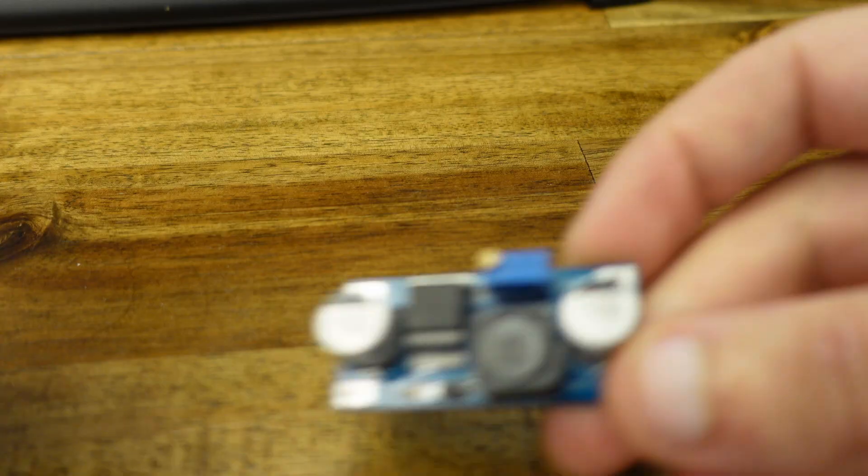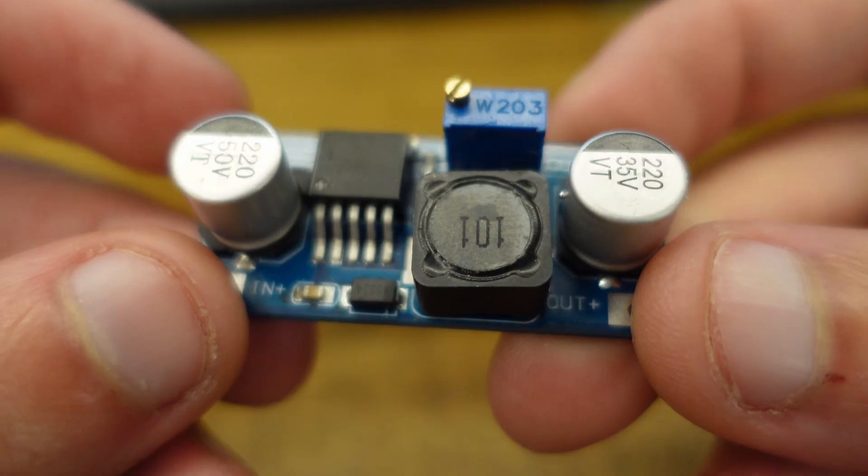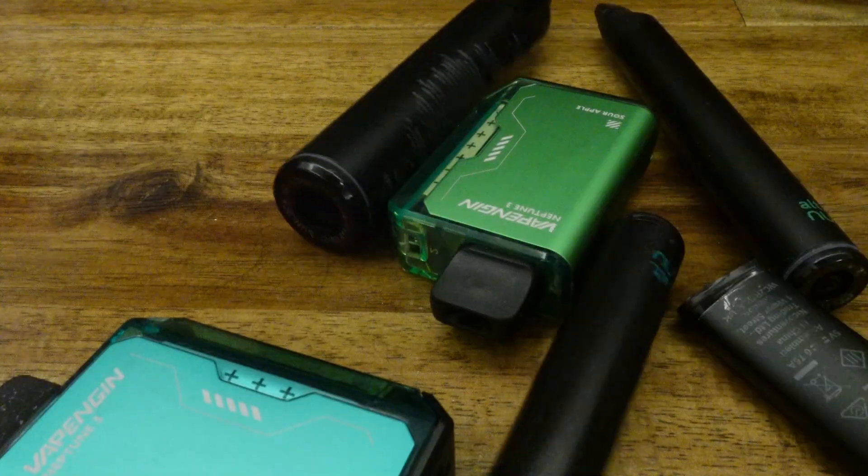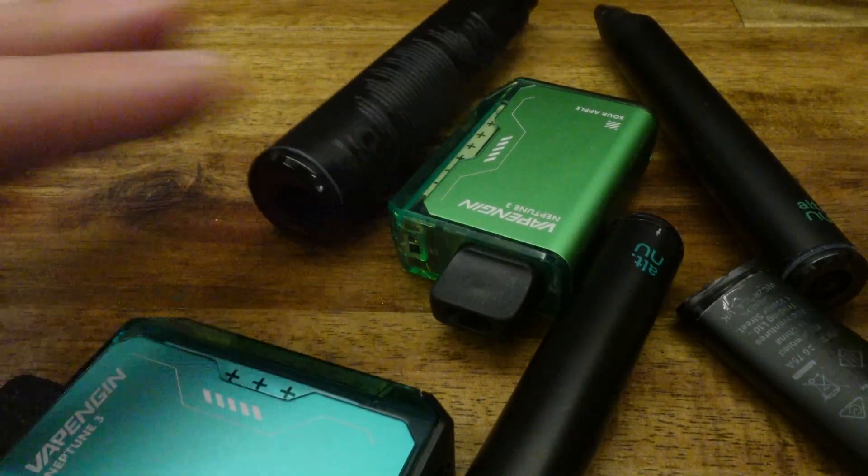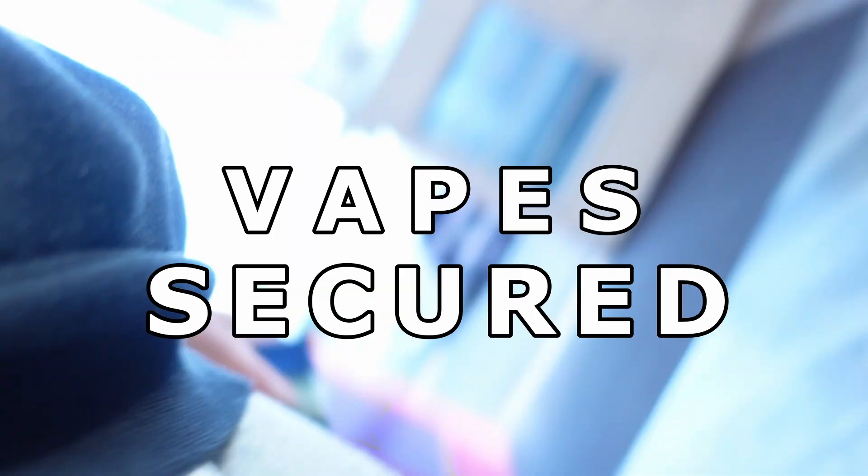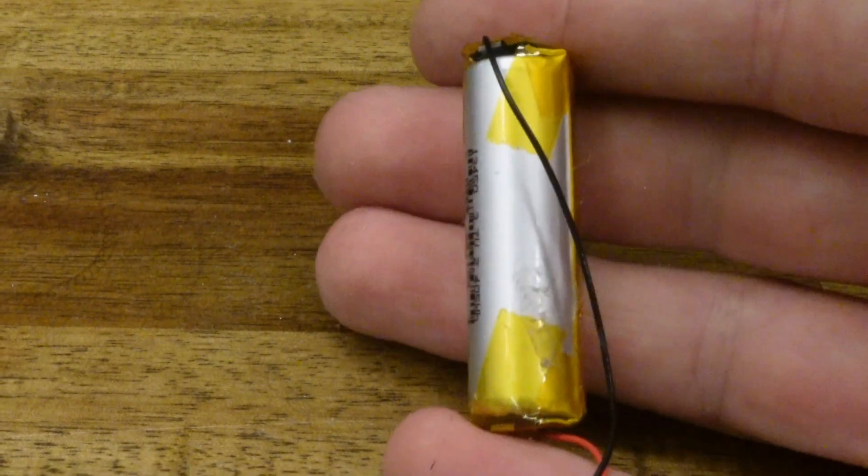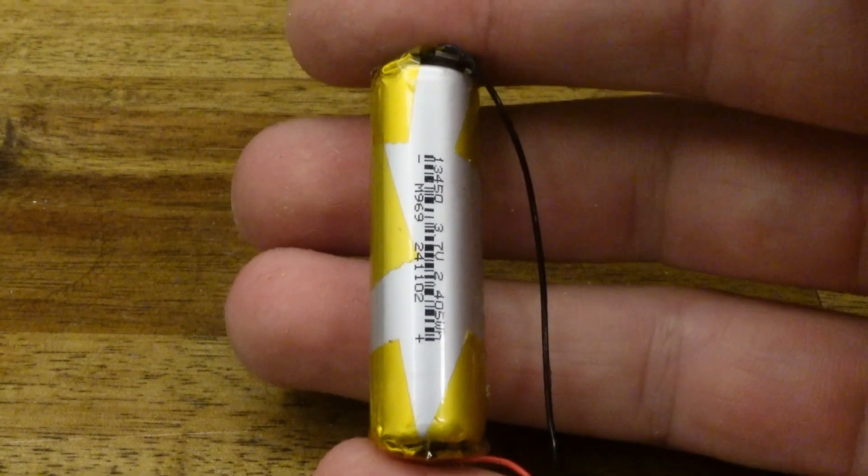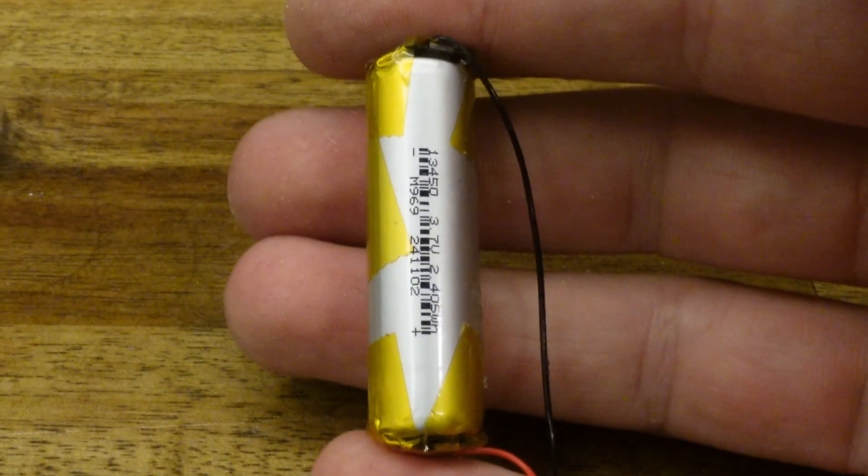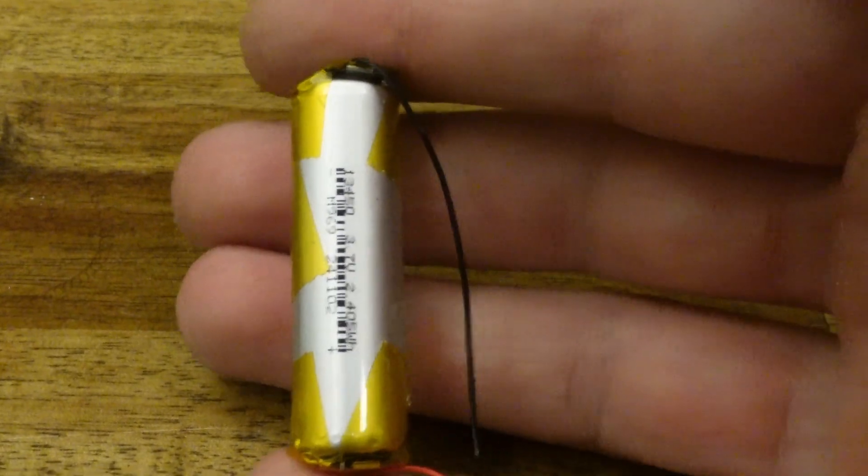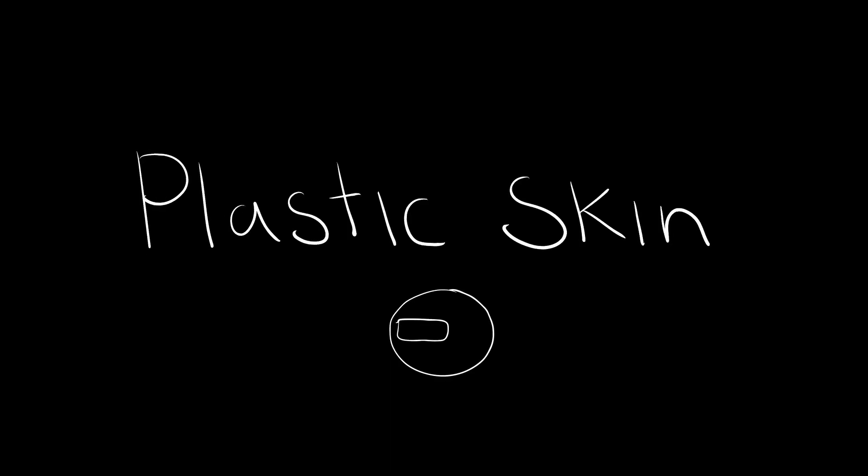For a power source we'll be using vapes. I head over to my local vape store and ask if they had any discarded vapes lying around. Vapes secured. Each of these disposable vapes contain gold, or in our case a 3.7 volt rechargeable lithium battery which when stepped up is perfect for what we need.